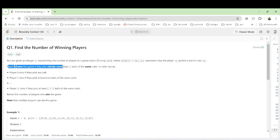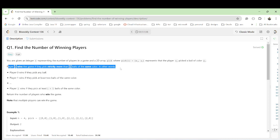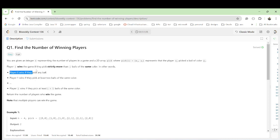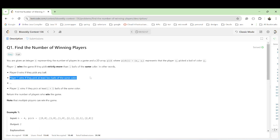We have to see if a player wins the game. If player zero wins, they have to pick some number of balls. If player one wins, they need at least two balls of the same color. So the winning condition depends on the player index.